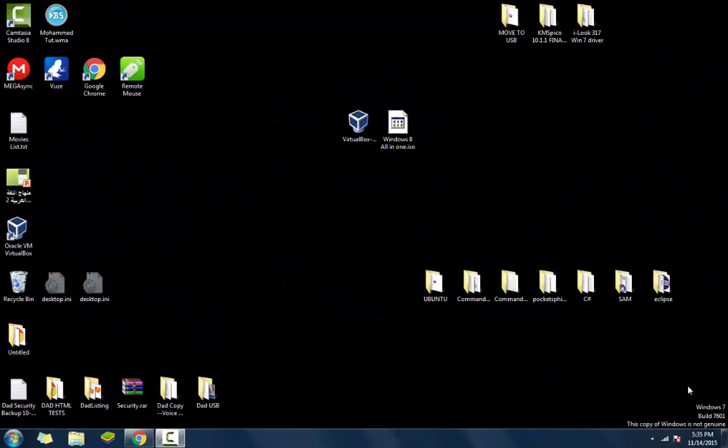Hello YouTube, this is Mehmet Khalilah. Today I'm creating a video on how to run Windows 8 on Oracle VirtualBox.